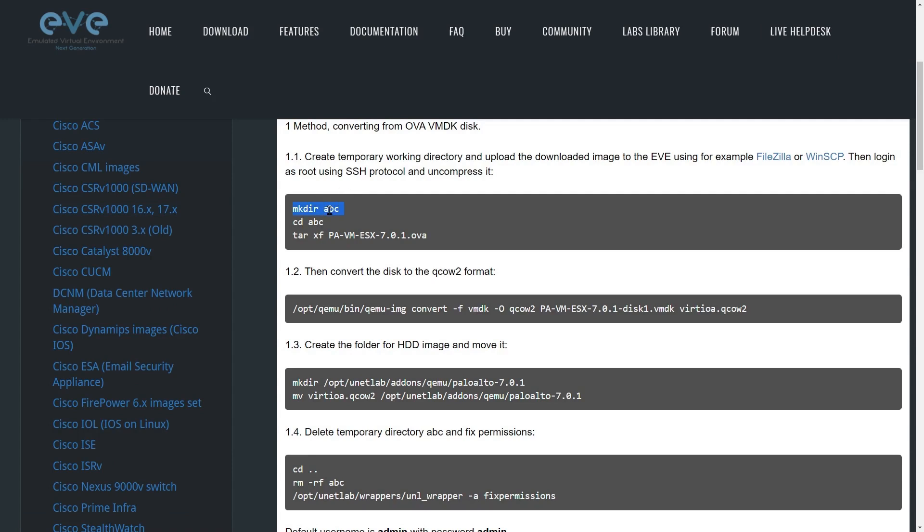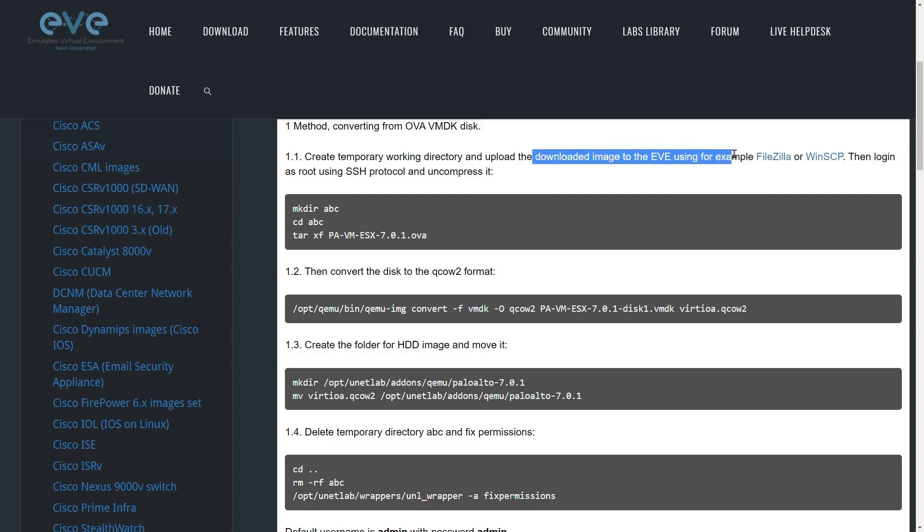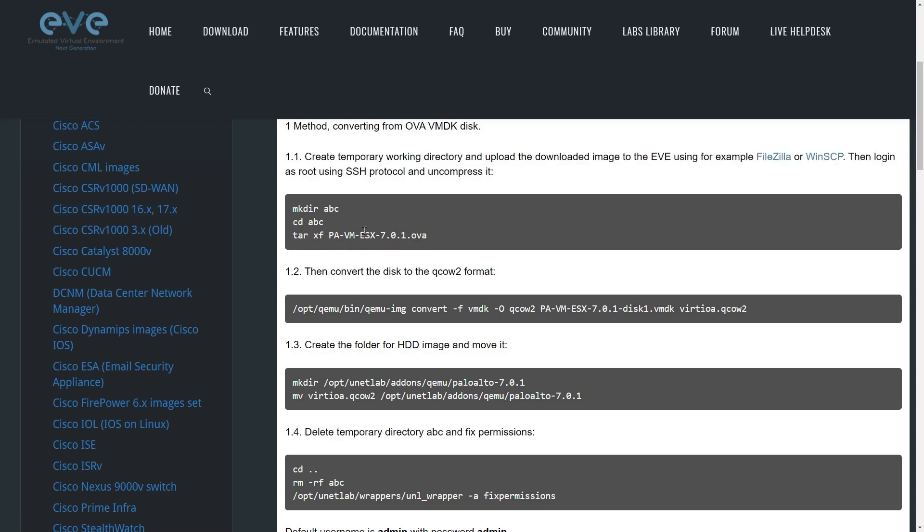Here's the basic steps. They're just having us create a temporary folder that we're going to change directories into that folder, and then we're going to extract the image. So this is the method used for the OVA. This also implies that you copied that image over to the EVE-NG environment using FileZilla or WinSCP or some other kind of file transfer protocol. So once again, it's making the directory, changing to that directory, and then extracting the OVA to that directory. Once you've done the extraction, you can then use the command LS to see the content.